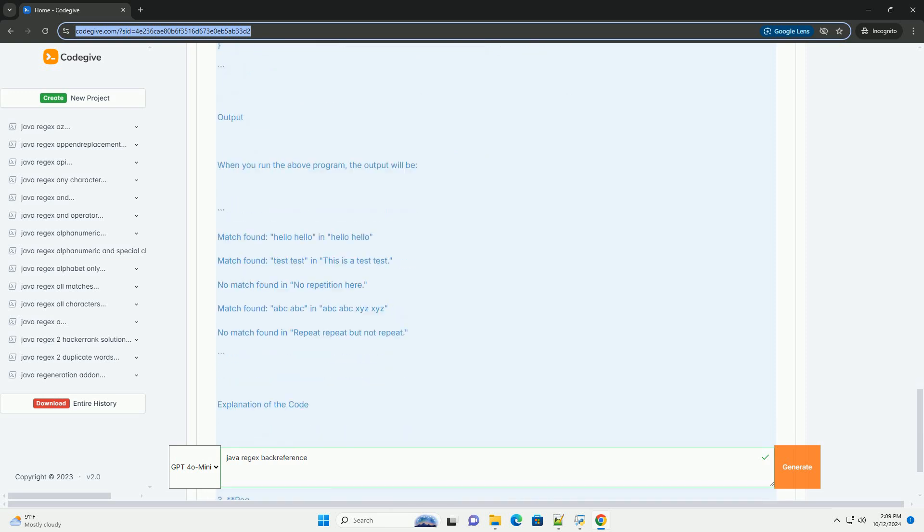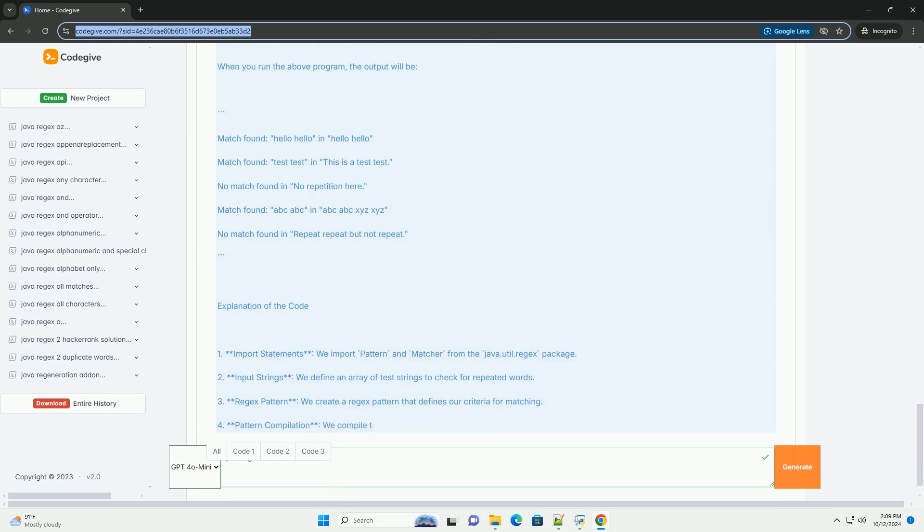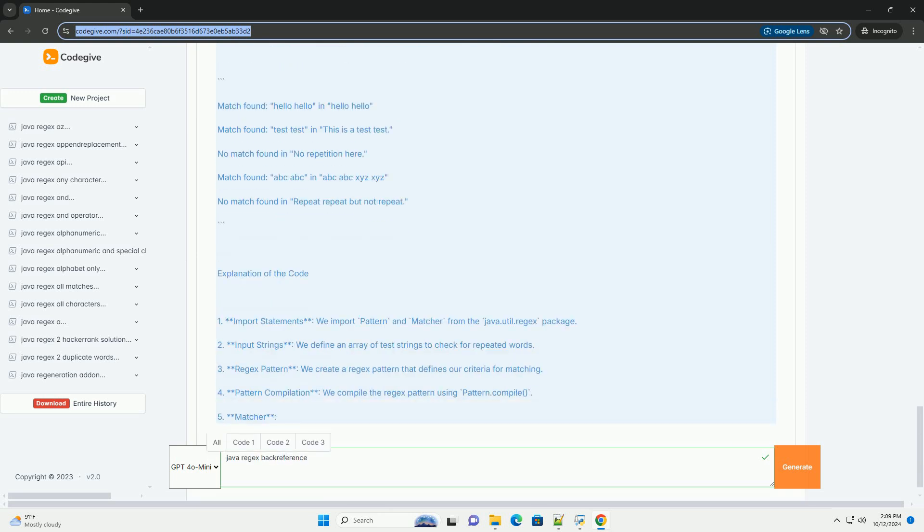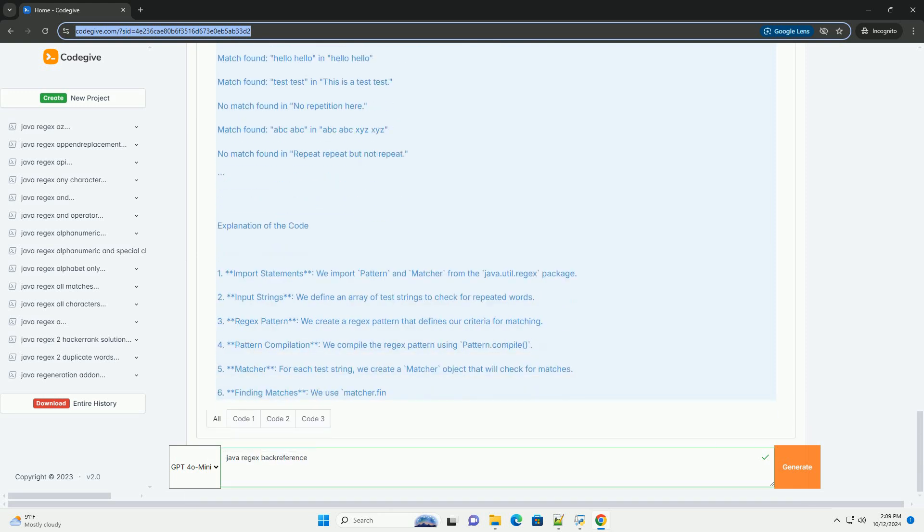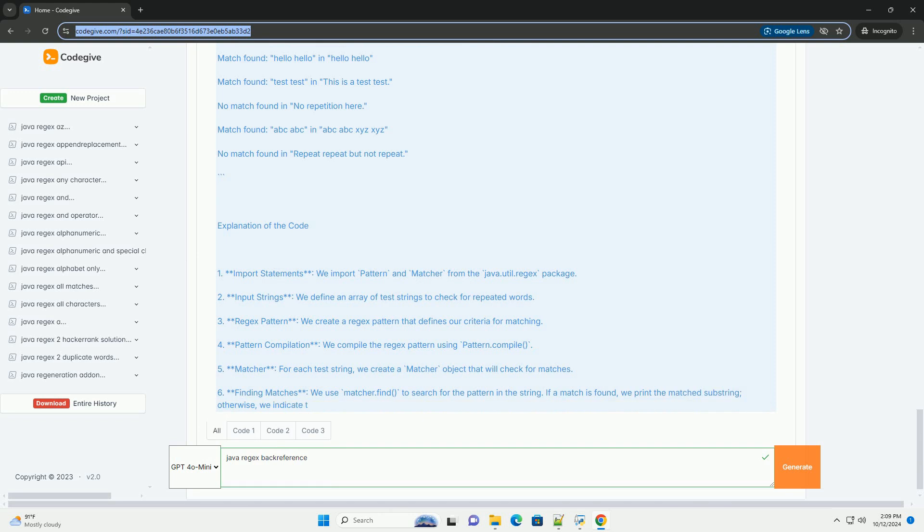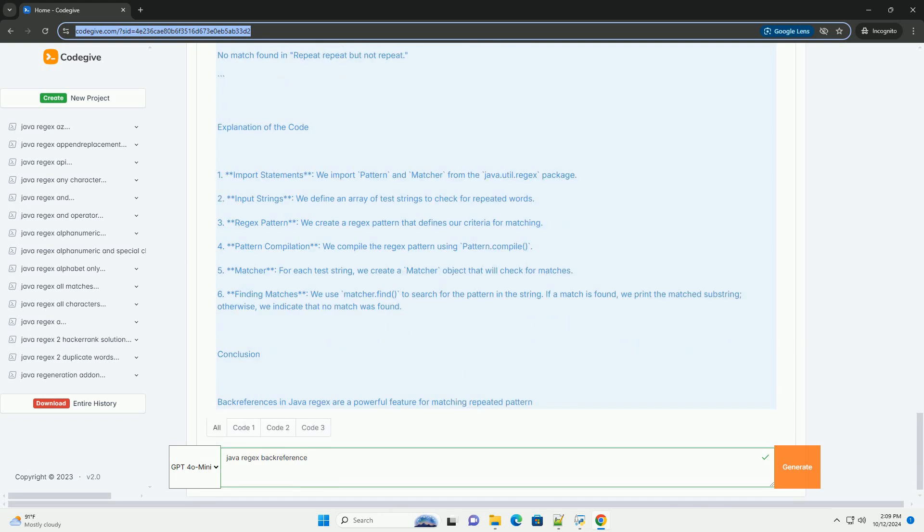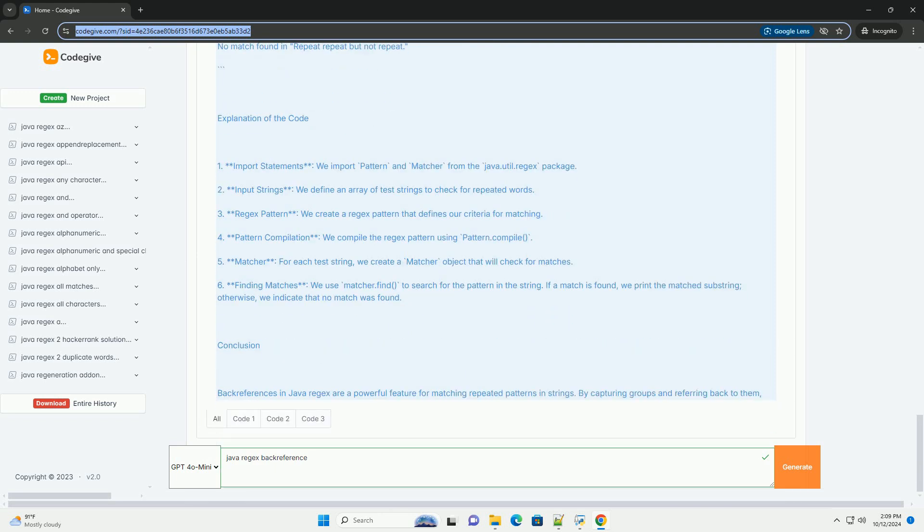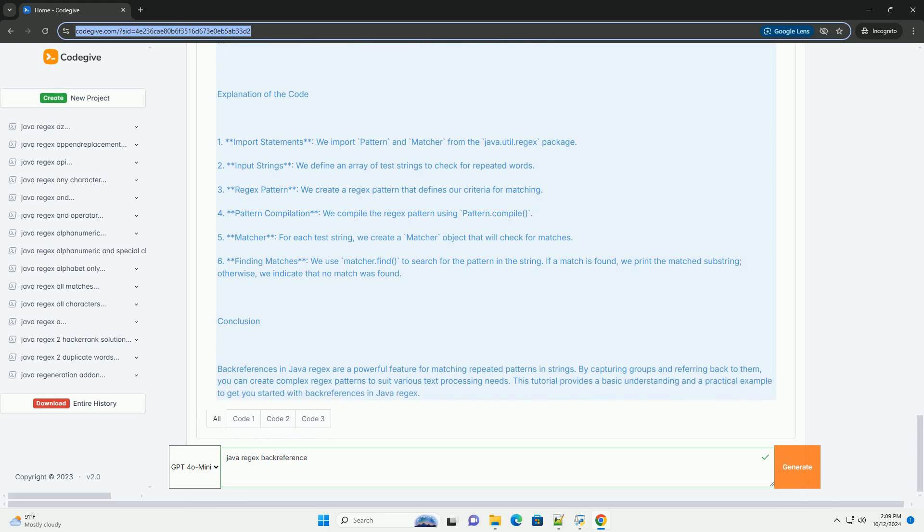Capturing Groups: Before you can use back references, you need to create capturing groups in your regex pattern. A capturing group is defined by parentheses. The first capturing group is referred to as backslash 1, the second as backslash 2, and so on.